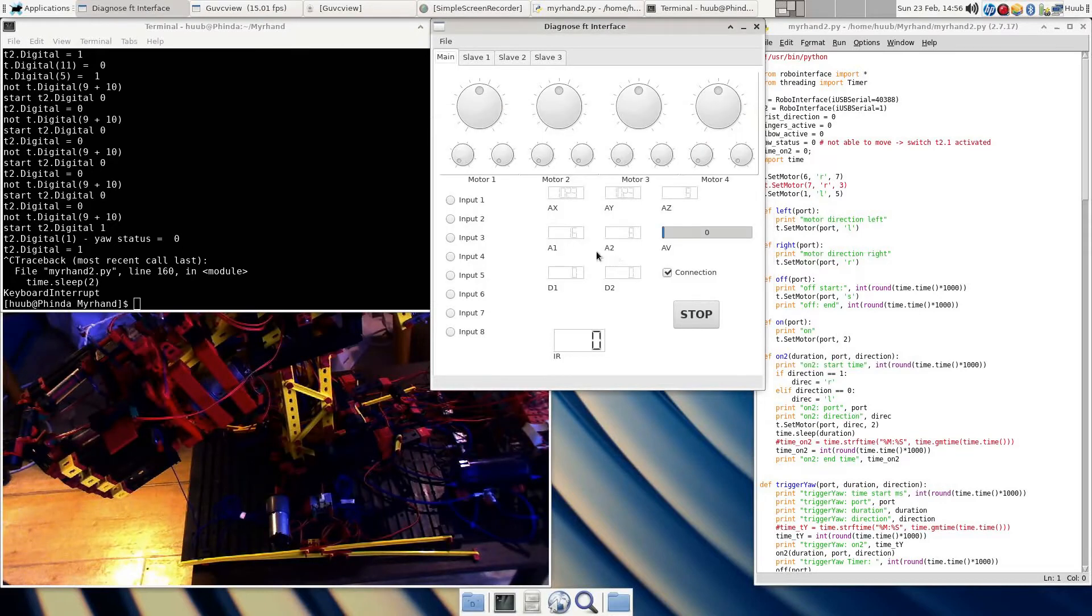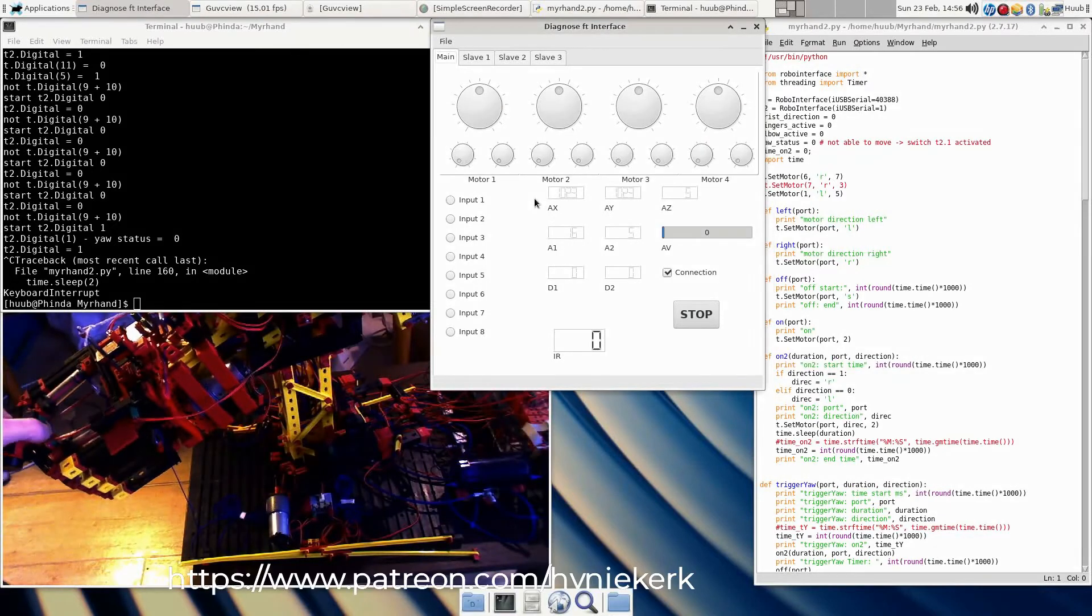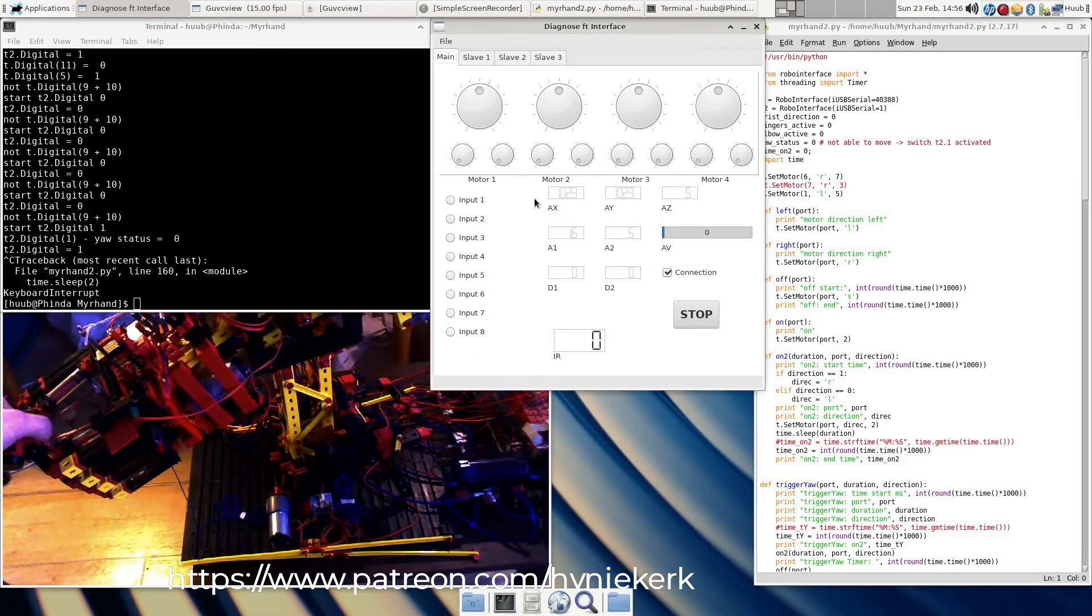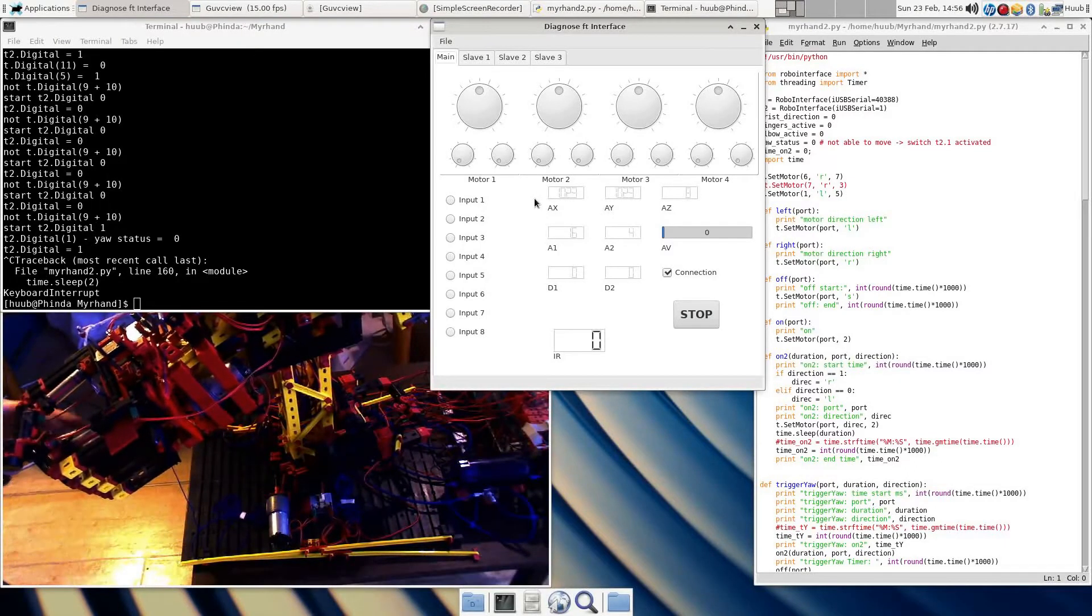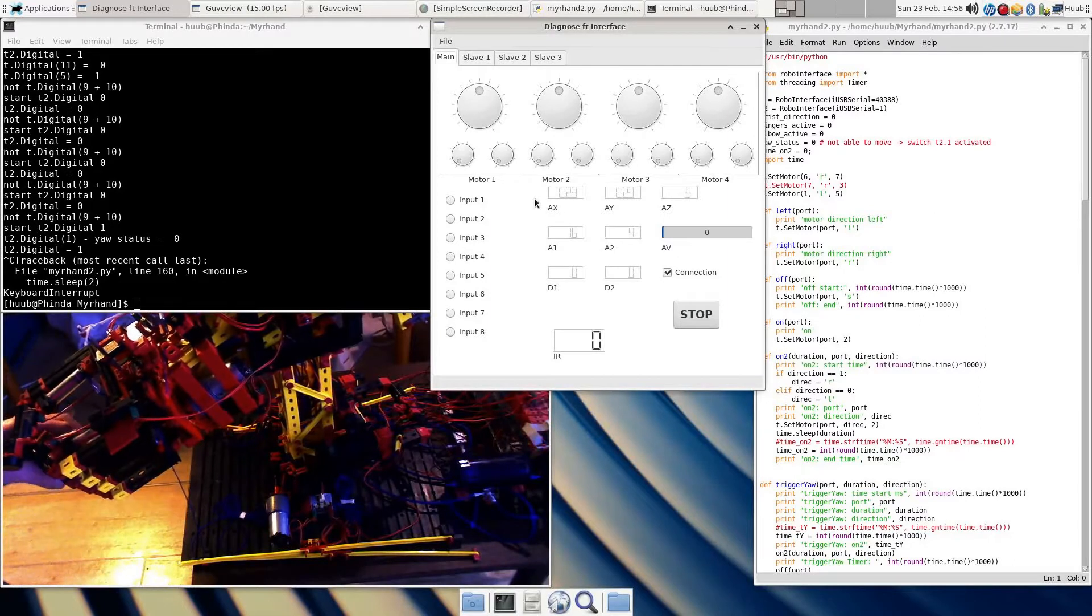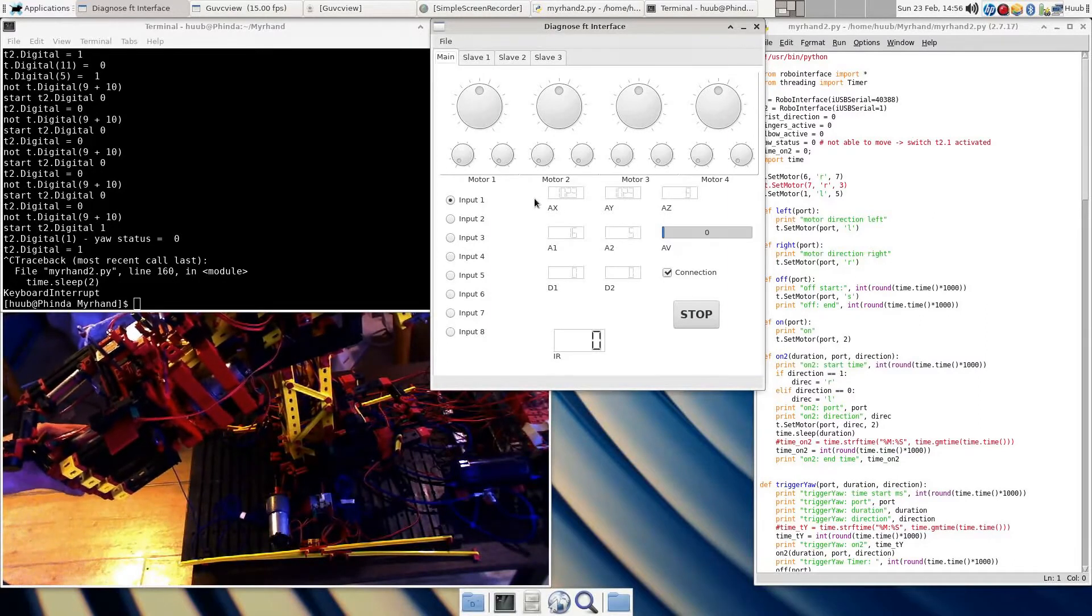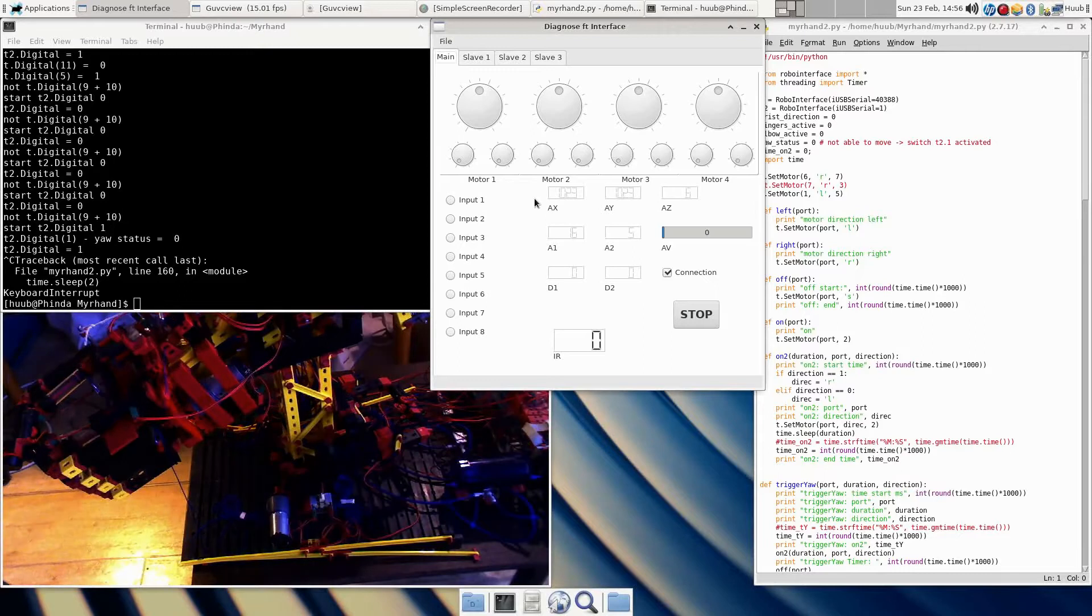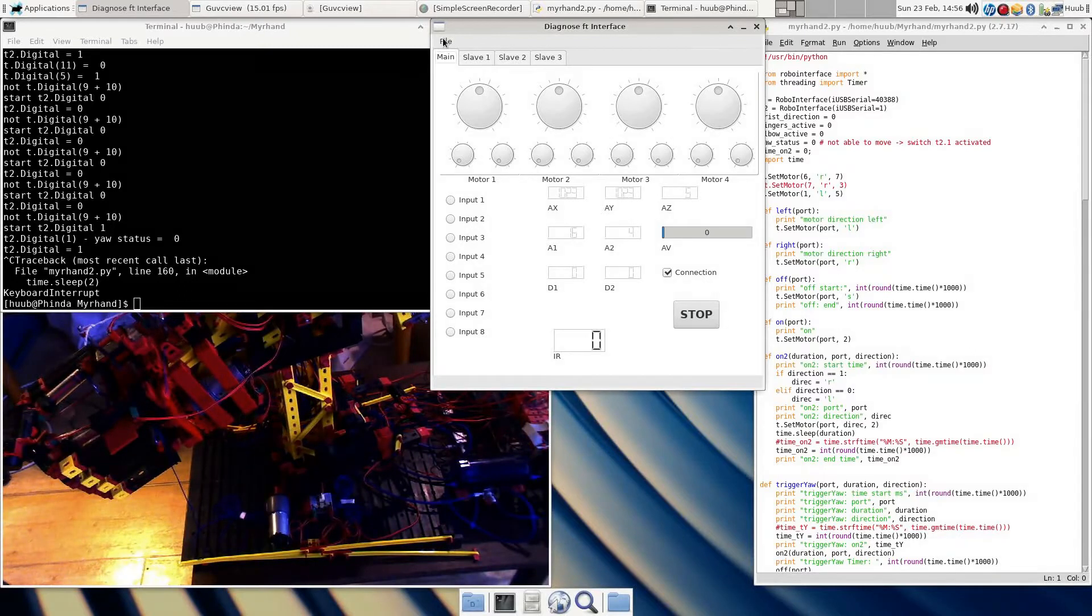This is the correct interface. So now, yes, and this is working, this is working, this is working, and this is working. So electrically the hand works. That is very good.